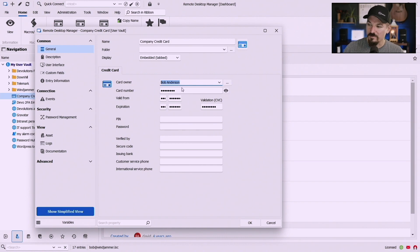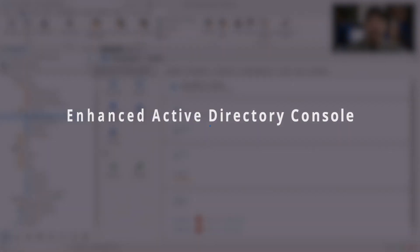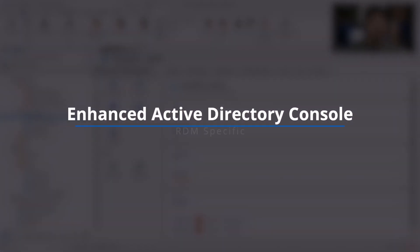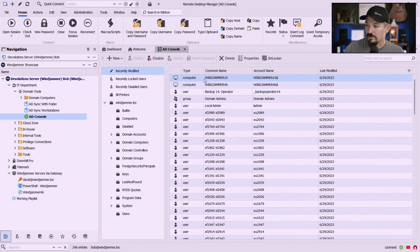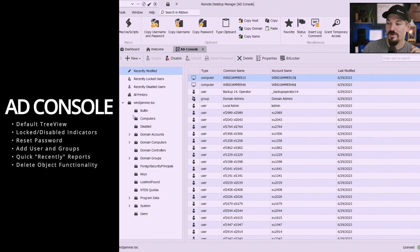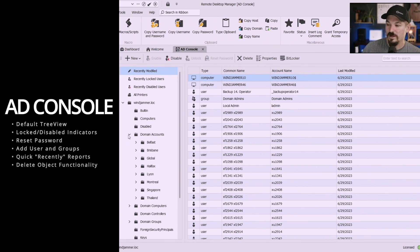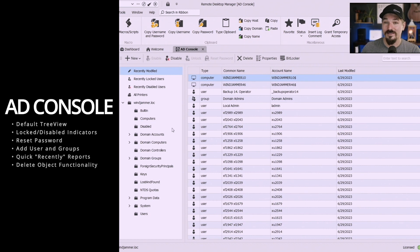Okay next up is specifically something in Remote Desktop Manager and we're really excited about this. Well now in our AD console we've made some additions here. Now we have this tree view here where you can see all of your domain computers and your accounts, the locked or disabled indicators on user accounts.